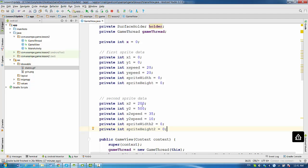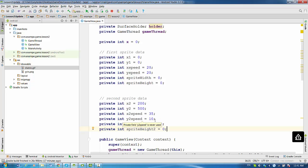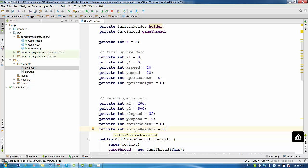Let's do similar for the second sprite. For the second sprite we have initial coordinates x2 and y2, 200 and 500. x2Speed will be 35 and ySpeed will be 10. And as well we define spriteWidth2 and spriteHeight2 for the second width.